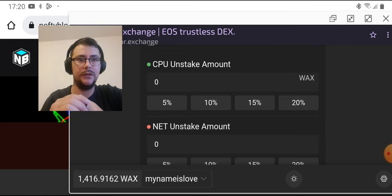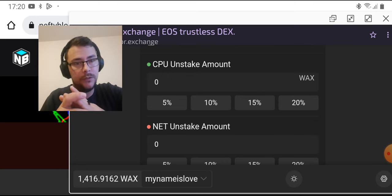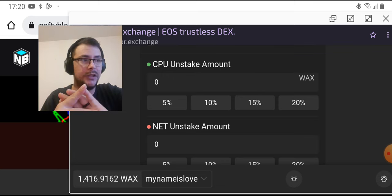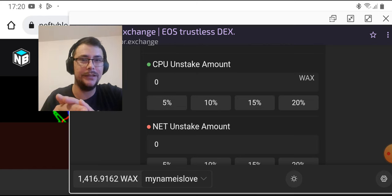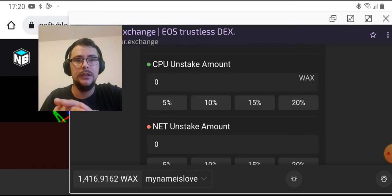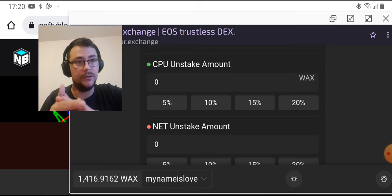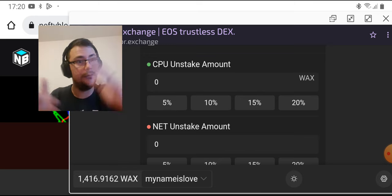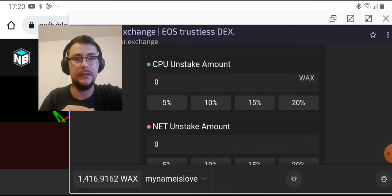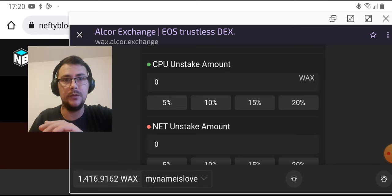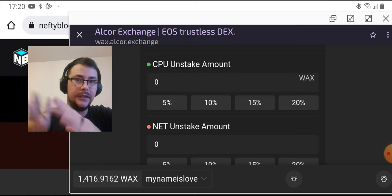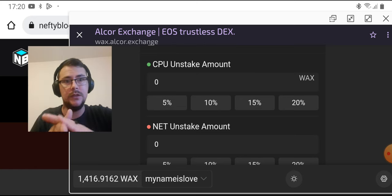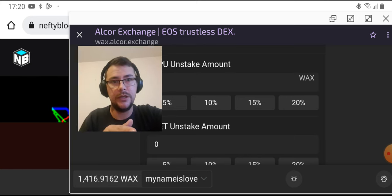Then you will have one WAX on CPU and one on NET, or more depending on how much transactions you're making. For one, I'm using Womba Prime, but if you need that CPU and NET, just go to wax.alcor.exchange. You see the site there.